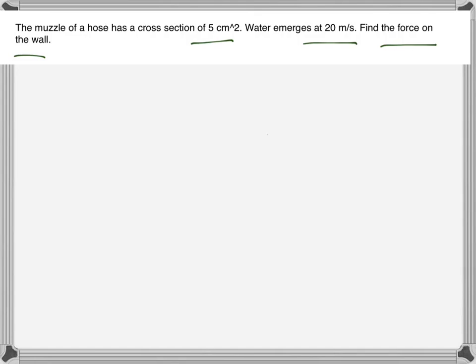The muzzle of a hose has a cross section of 5 centimeters squared and water emerges at 20 meters per second. We need to find the force exerted by the water on the wall. The force exerted by the water on the wall will be the change of momentum per second.